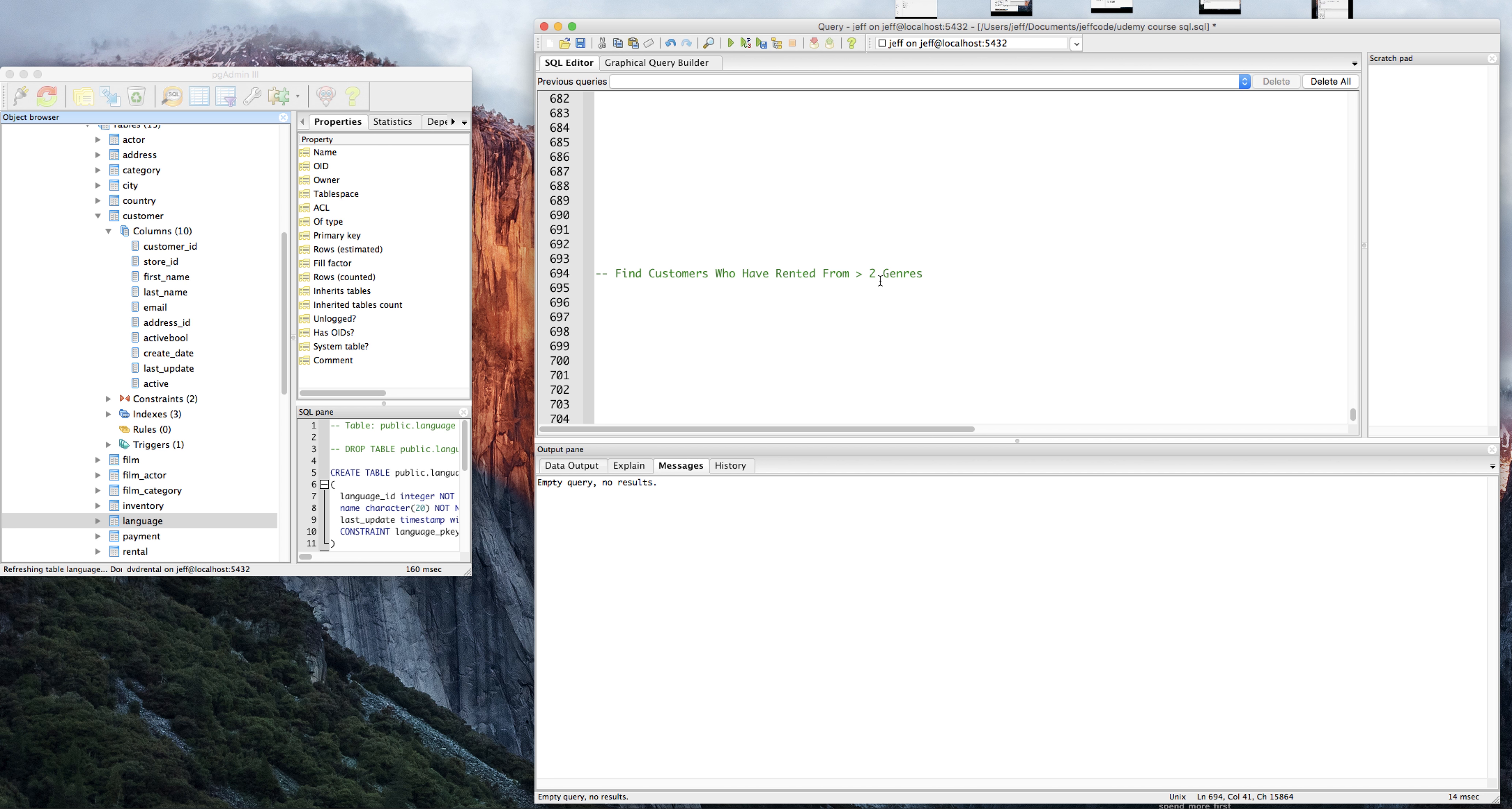Let's say at least two genres, greater than or equal to two genres. And this is not a pre-planned query. I have no idea how we're going to do this, so let's just go ahead and do it.